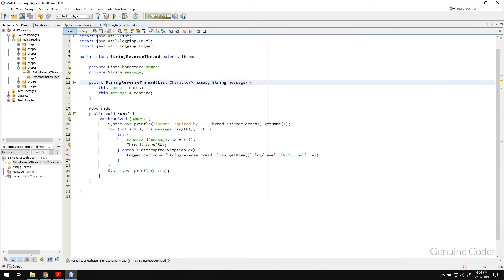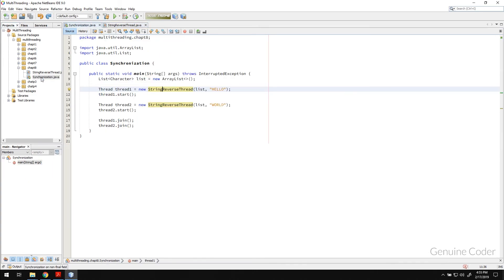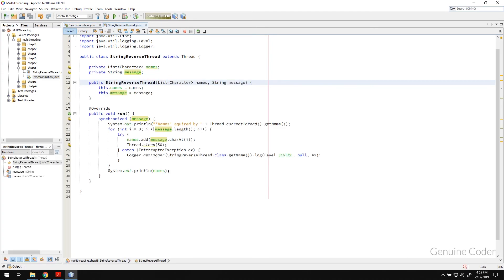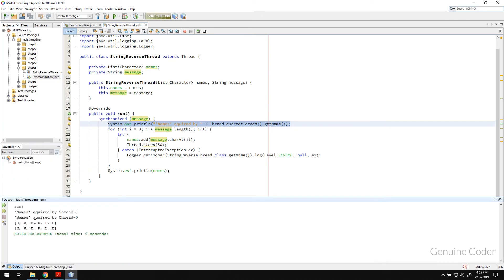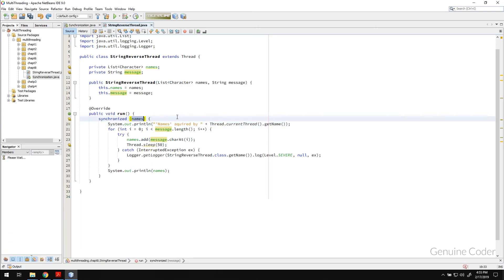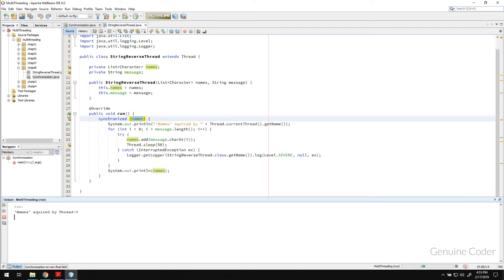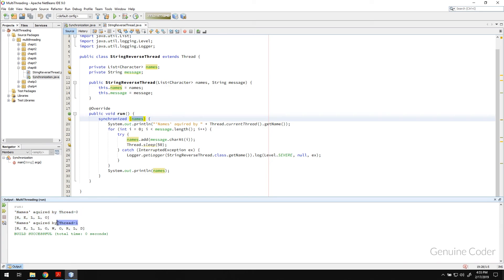And the thing is, if you don't use synchronization, let me show that too. Let me remove the synchronization by changing it to message. And if I run this now, then this message will be shown together. You can see that names variable was acquired by thread 1 first, then it was acquired by thread 0, and then they started processing together. And here, we got the correct synchronization. It was first acquired by thread 0, then acquired by thread 1. That's it guys.